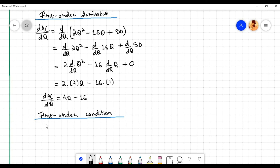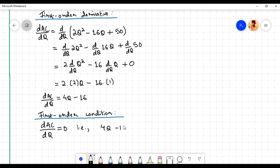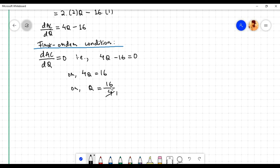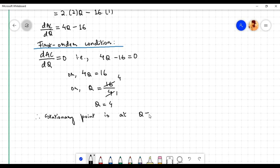According to the first order condition for minimization, dAC/dq must equal zero. Setting 4q - 16 = 0 gives 4q = 16, so q = 4. Therefore the stationary point is at q = 4.